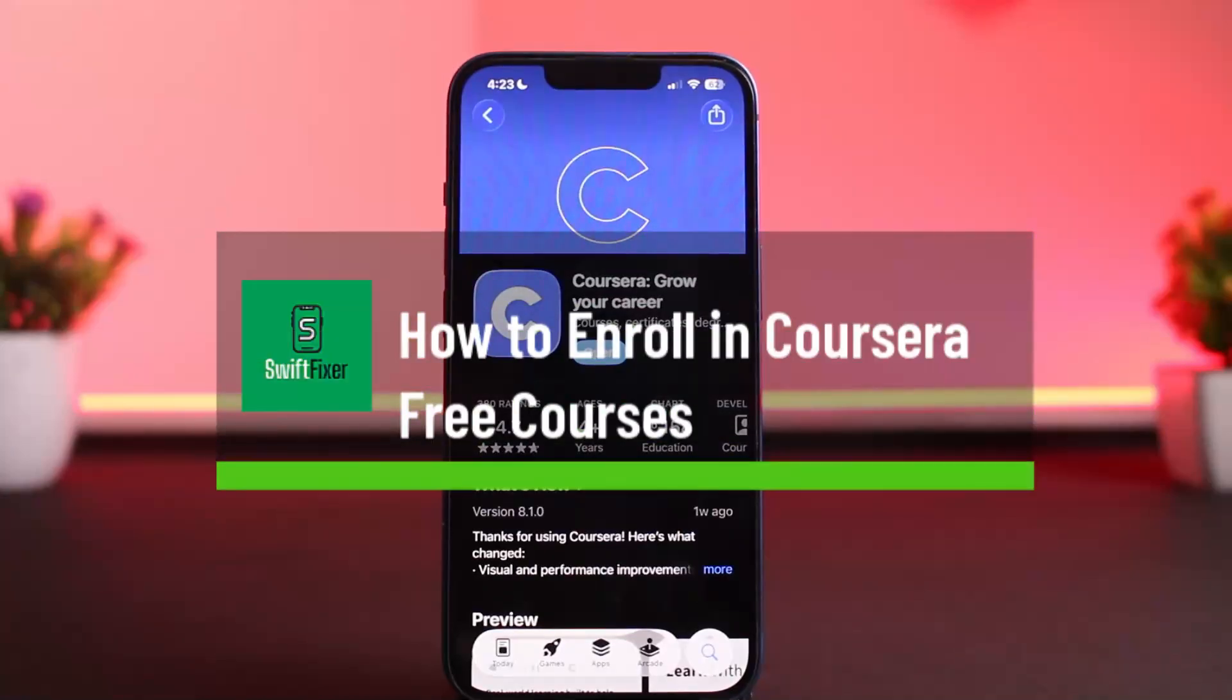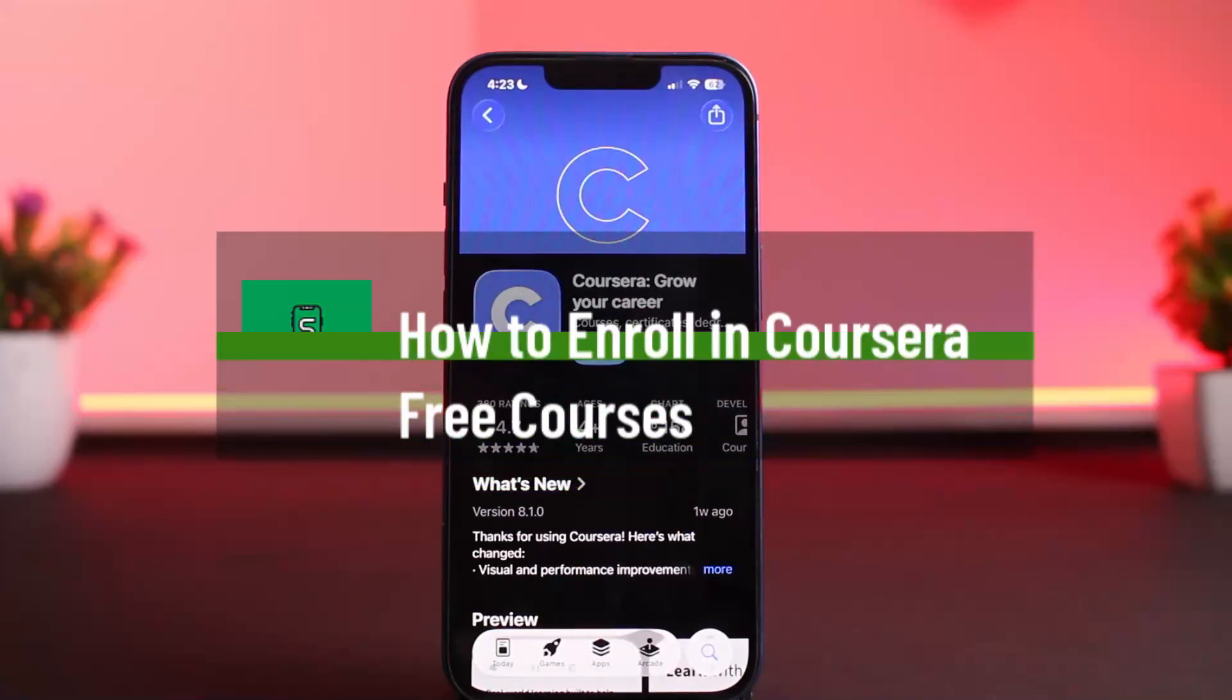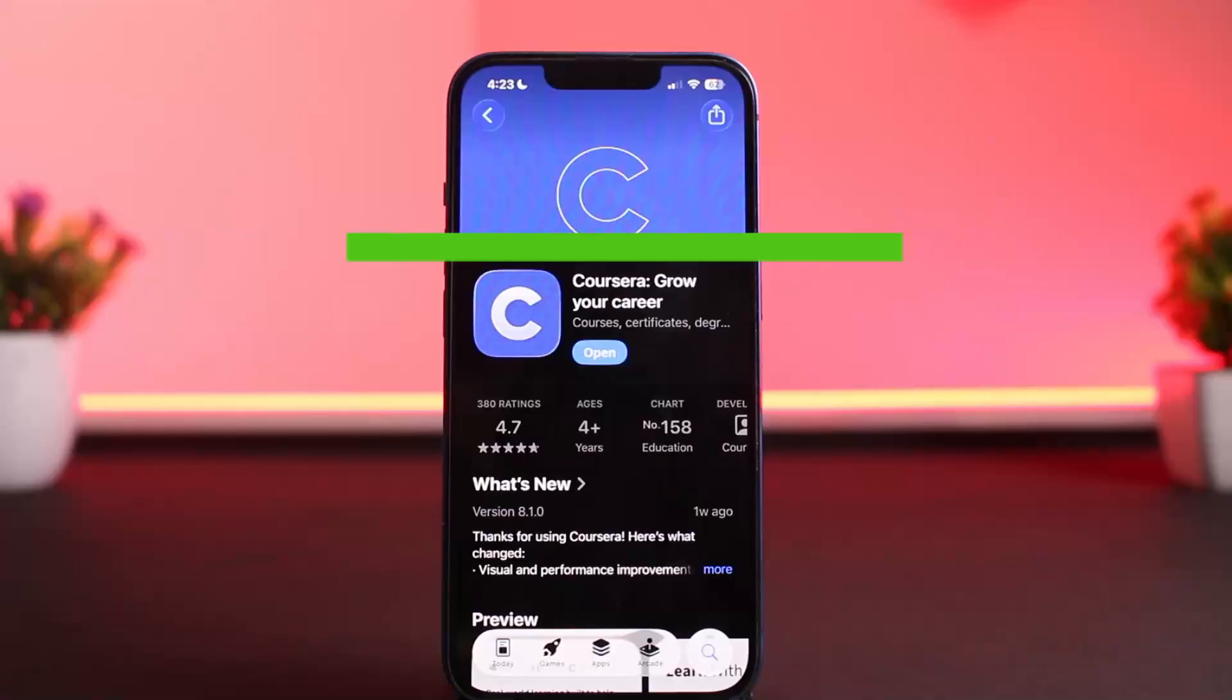How to enroll for free Coursera courses. Hello everybody, welcome back to this channel. In this video today, let me show you the steps on how you can enroll in Coursera free courses.